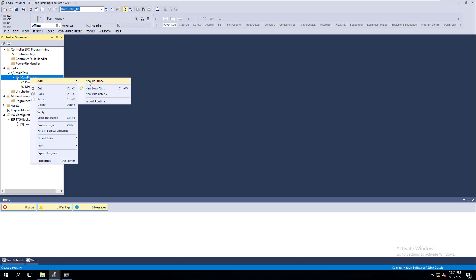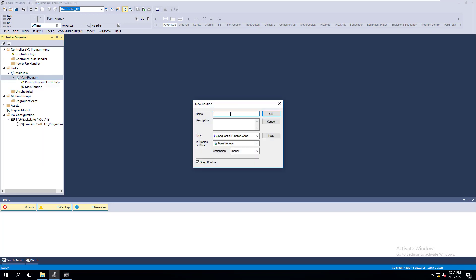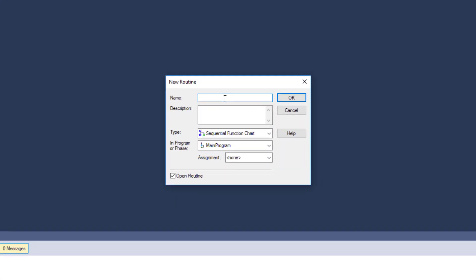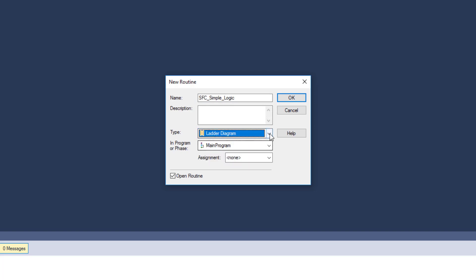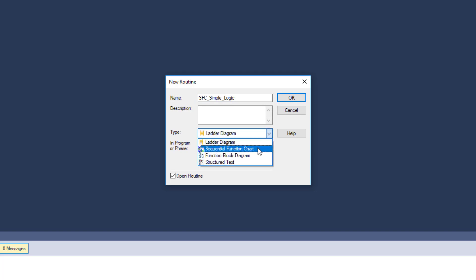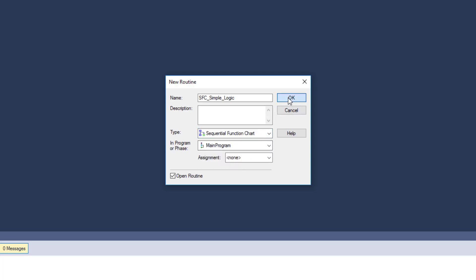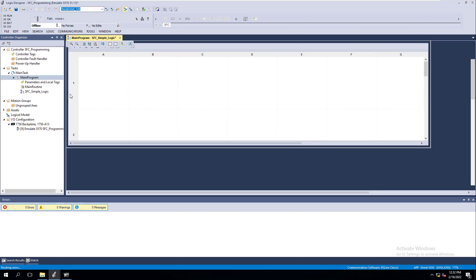We're going to actually add the routine and call this SFC Simple Logic. We're going to do real simple basic stuff but show you some tricks. So we're going to change the type — if you're on ladder as default, you're going to change this to sequential function chart, and this defines what type of routine it is.